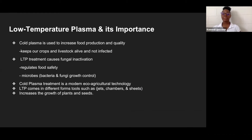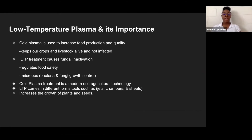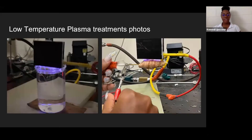Low temperature plasma is important because cold plasma is used to increase food production and quality. It keeps crops and livestock alive and prevents crops from being infected. LTP treatment causes fungal inactivity, regulates food safety and microbes. Cold plasma treatments are a modern eco-friendly technology. LTP comes in different forms such as jets, chambers, and sheets. It increases the growth of plants and seeds. Here we have distilled water and turmeric root being treated with the cold plasma.